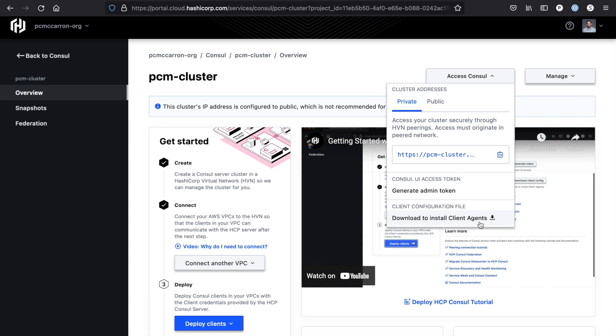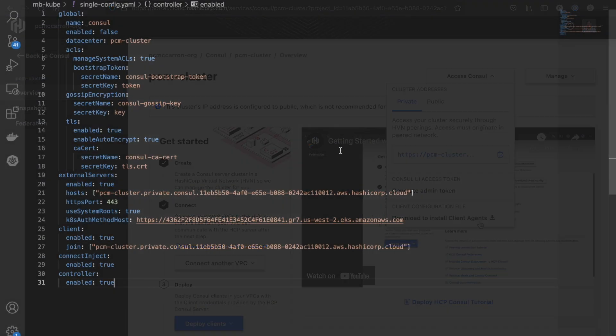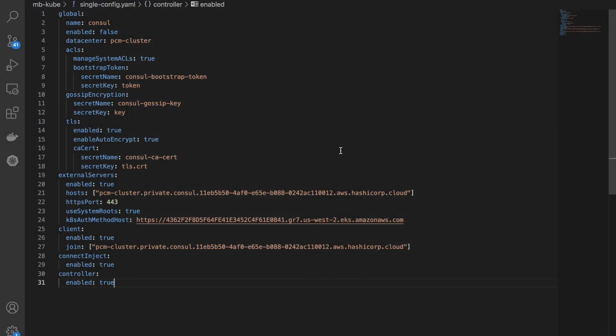So let's quickly flip over to the Helm chart and look at our configurations. Using Consul's Helm chart, I'm able to deploy my Consul clients onto EKS and connect them back to my HCP Consul servers. Some of the values that you'll note here is that bootstrap token that I talked about where I wanted to be able to use the admin token as my bootstrap token. I have the gossip key, which is a value that I'm pulling from our client configuration, and then I also have a CA cert that I need to generate from my Consul config as well.